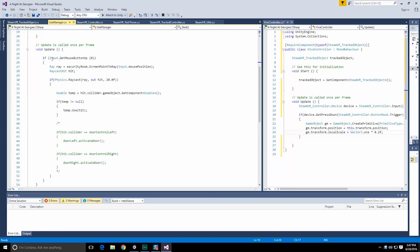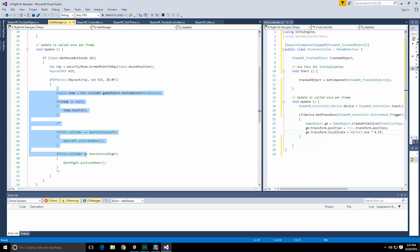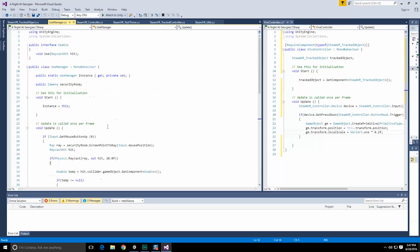So over here, we have our update. We do an input.getMouseButtonUp. We then cast into the room, and then we use whatever object is necessary. Now, given the way we're doing things, since the controllers are actually doing everything, the use manager really has no sense of existing in a Vive setup, at least not in the way it is.